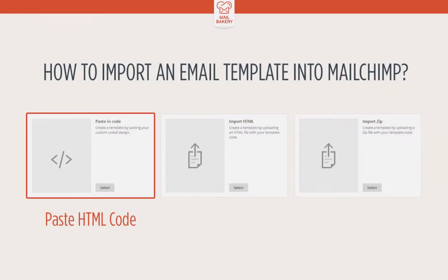Hey guys! In this short video I will show you the easiest way to import an email template into MailChimp. Basically there are three ways to do it.